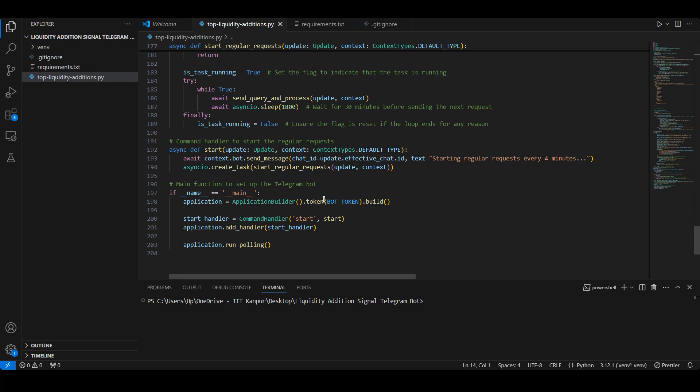And that's it! This bot will now send regular liquidity signals directly to your Telegram, making it easy to keep track of added liquidity events on Solana's DEX pools. You can run in the terminal: python space bot_file_name command and press enter.